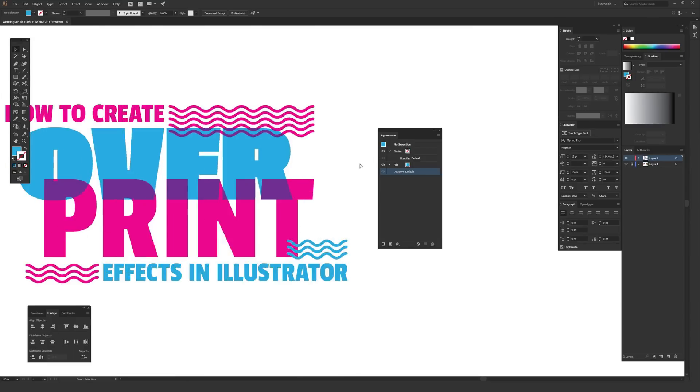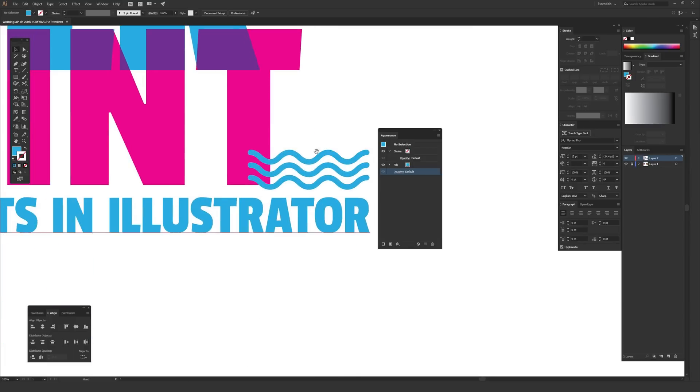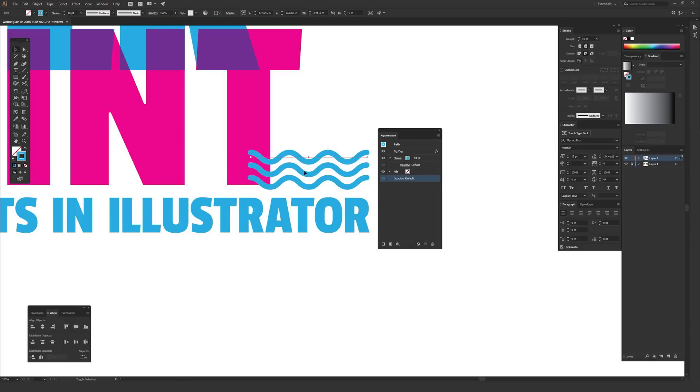The same thing applies to these little squiggly marks that I made on the word print. If I click on all these, I'm just going to hold shift so I click them all at the same time so they're all selected.